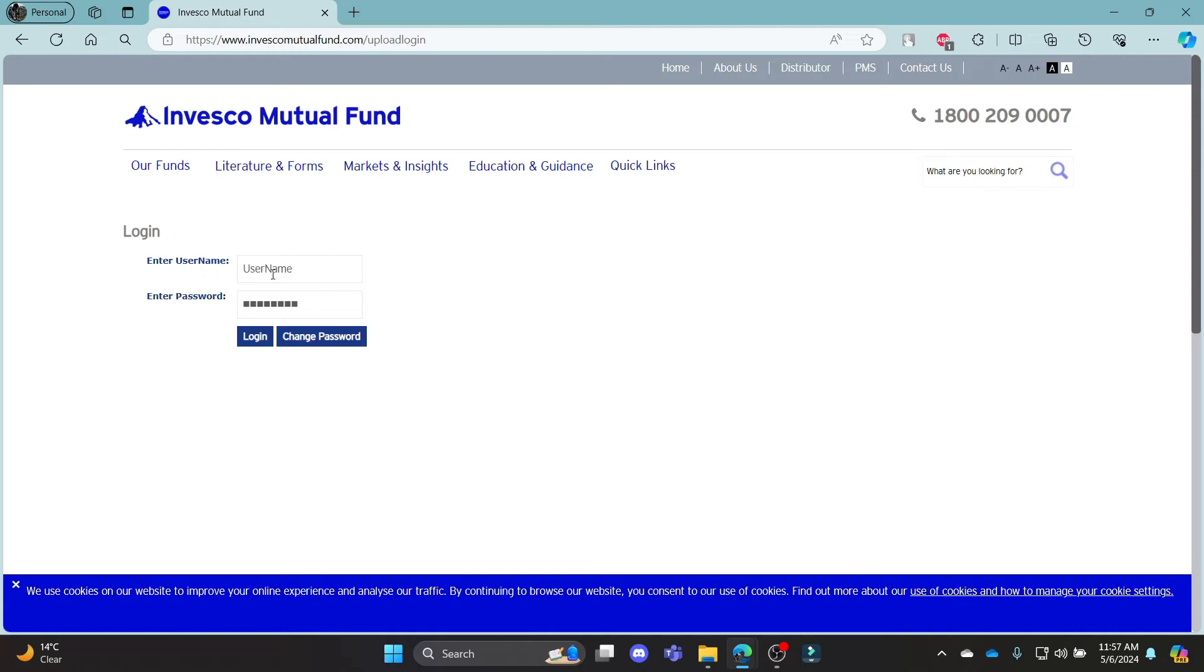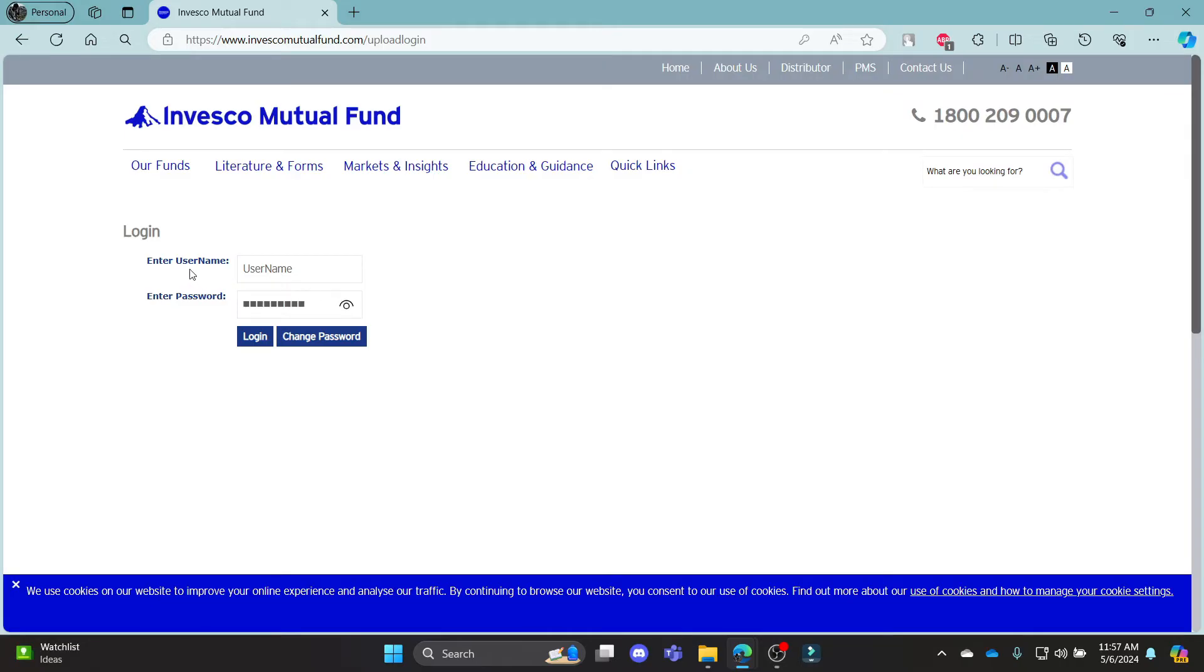Go ahead and write down your username in this box and your password in the next one. After you write down your password, go ahead and check it by clicking on this icon over here. Make sure your username and password are correct and then click login.